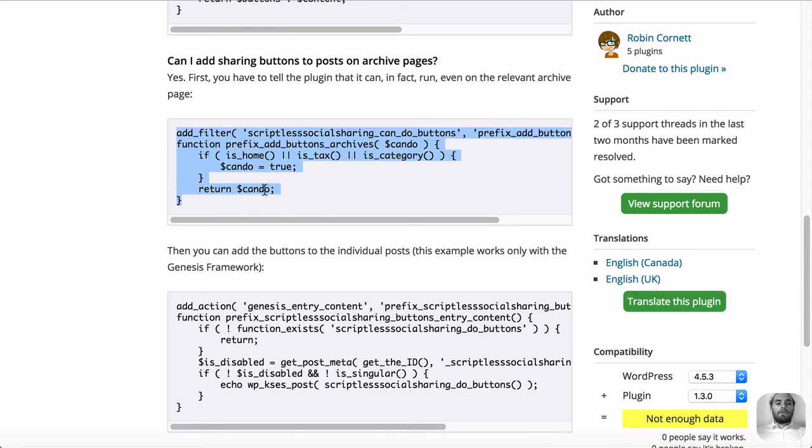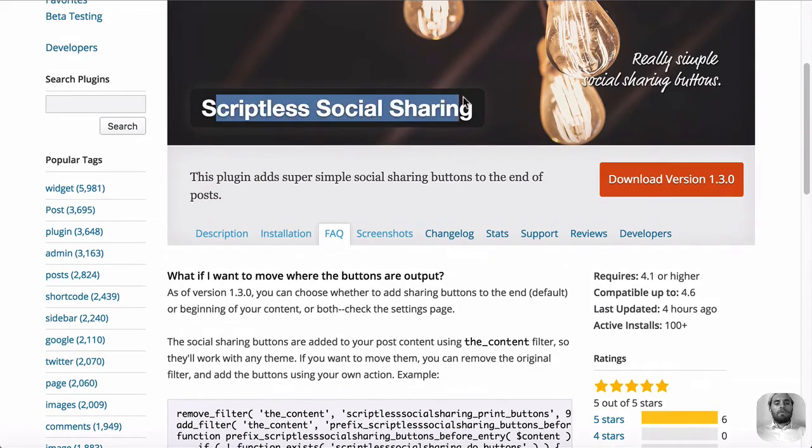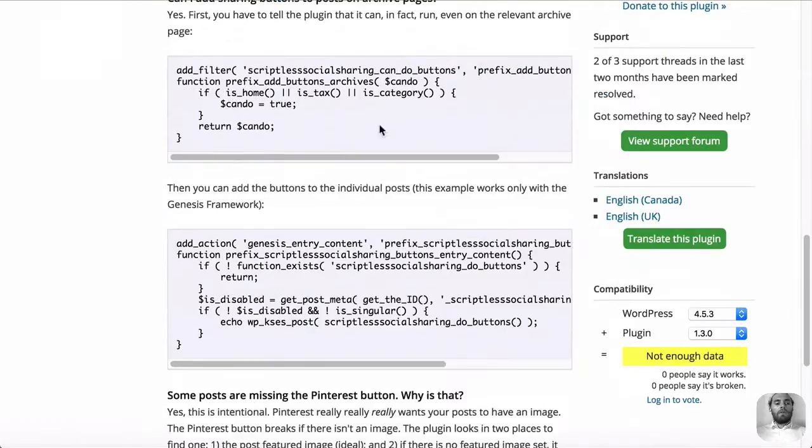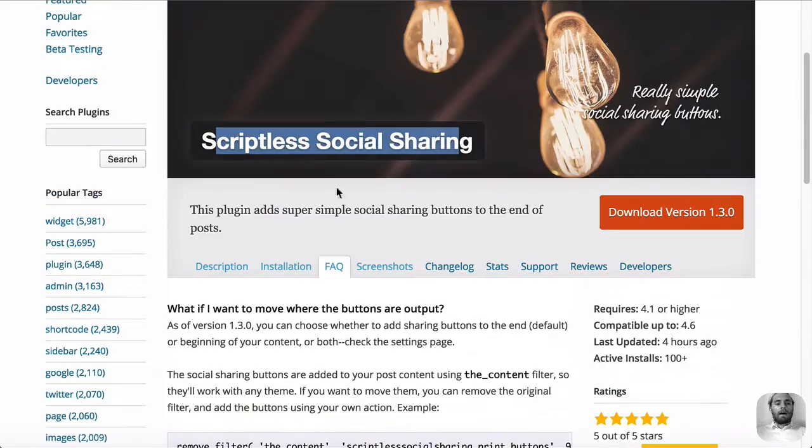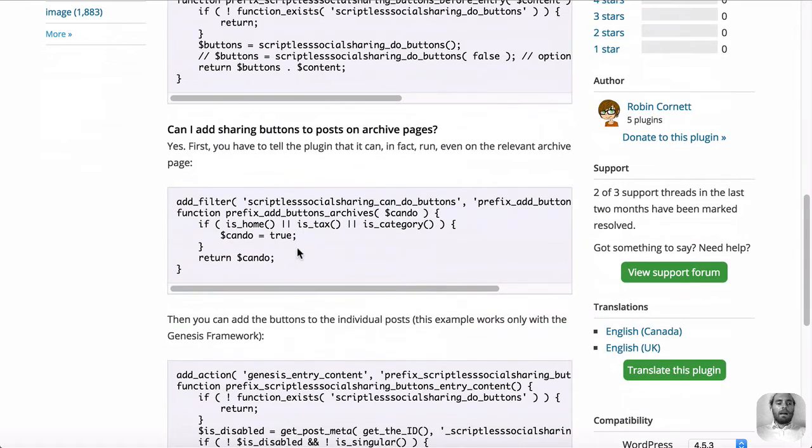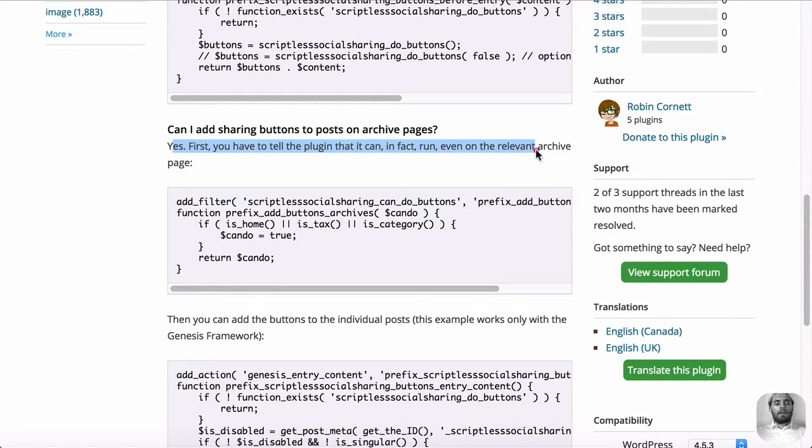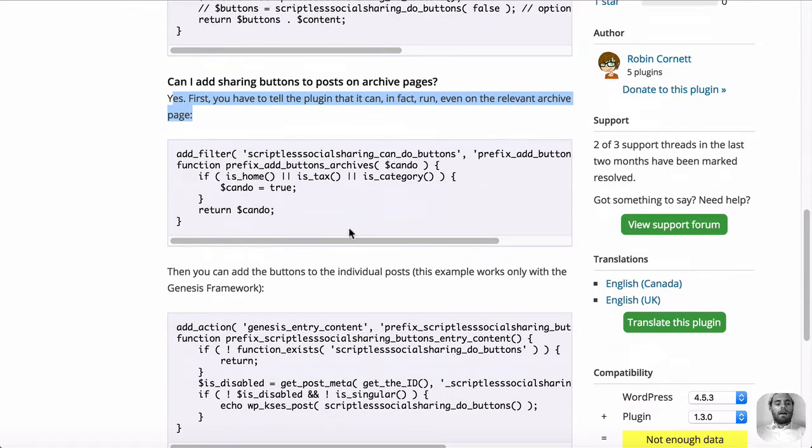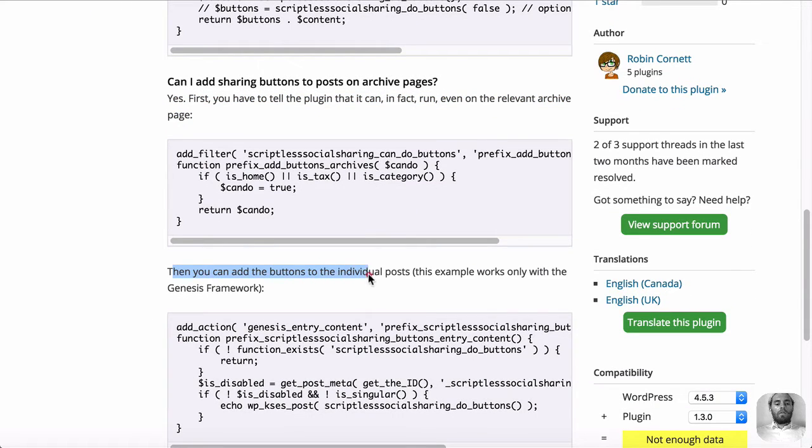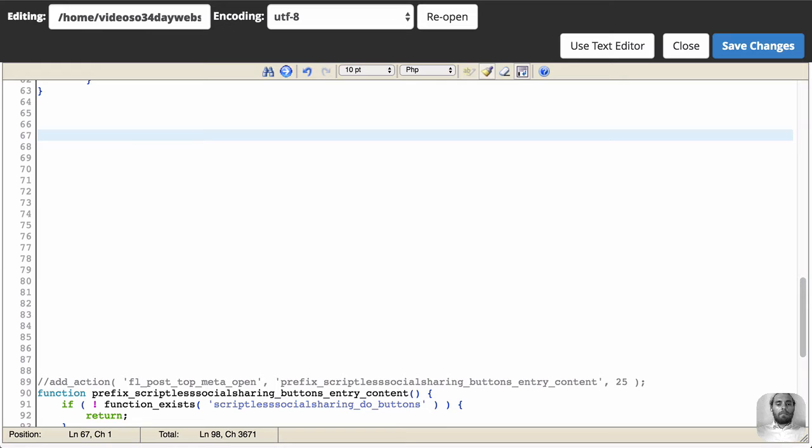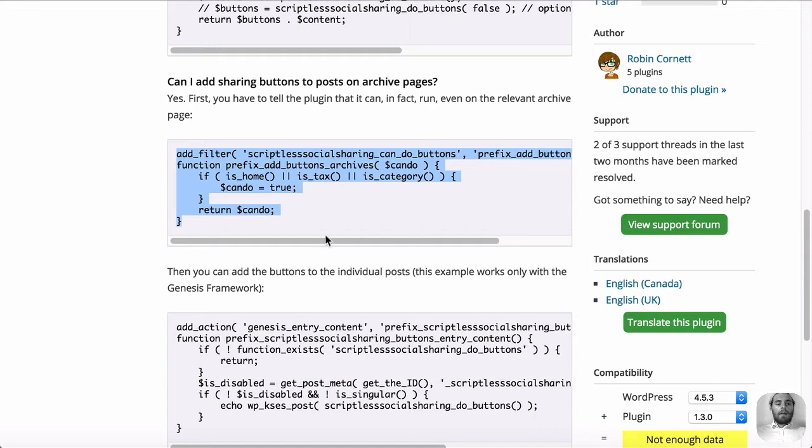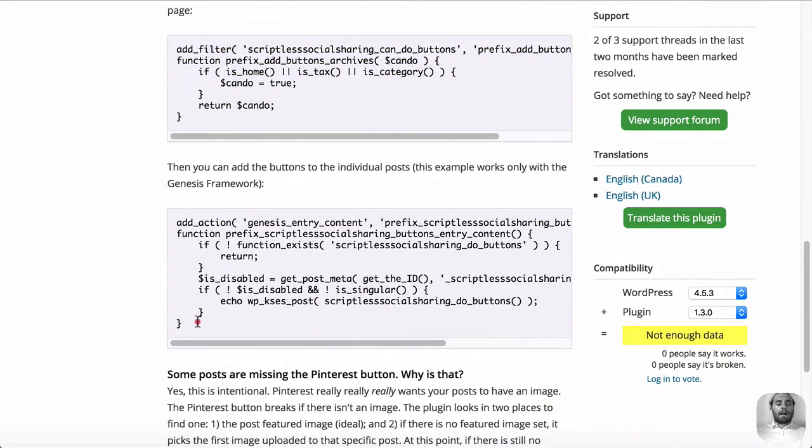If you've been following this tutorial and you've used the scriptless social sharing, you'll find that on their FAQ page. If you go down here, can I add sharing buttons to post archive pages? Yes. First you tell the plugin that you want to run the code and then you output it using a hook or into a template file. So first let's copy the code to tell the social sharing plugin that we want to output this code. And then next let's actually output the code.